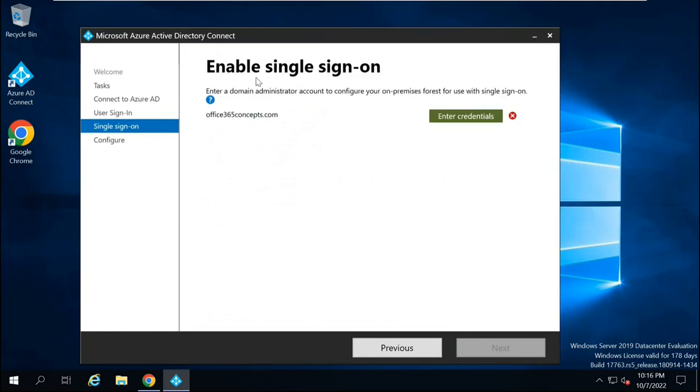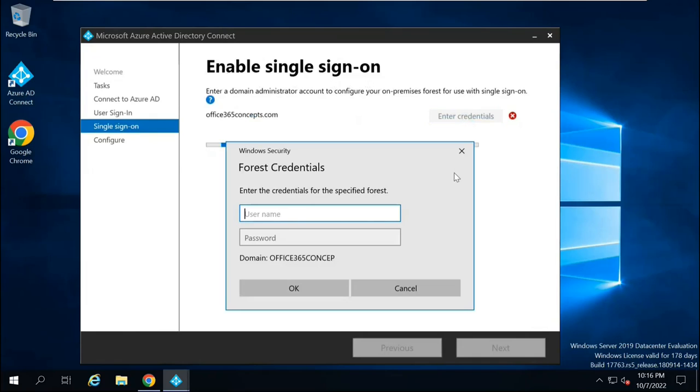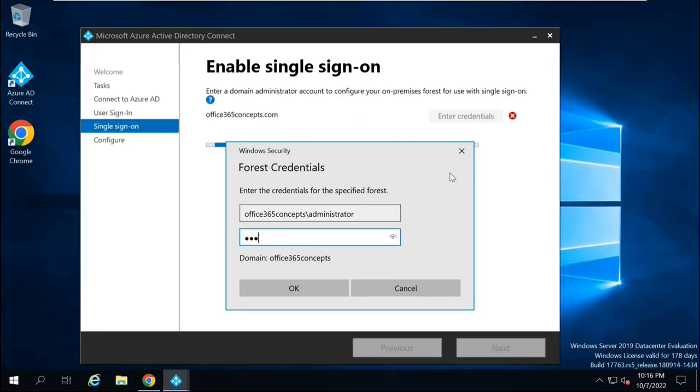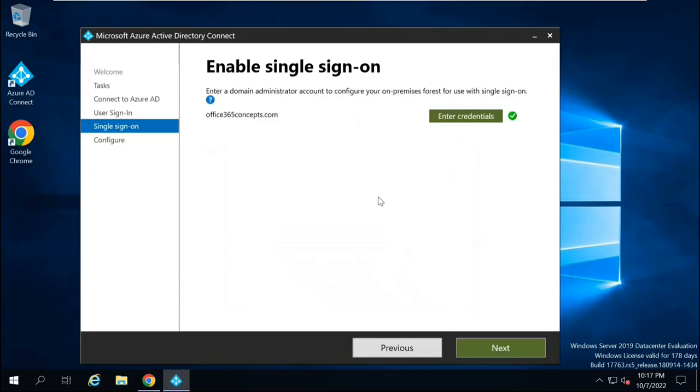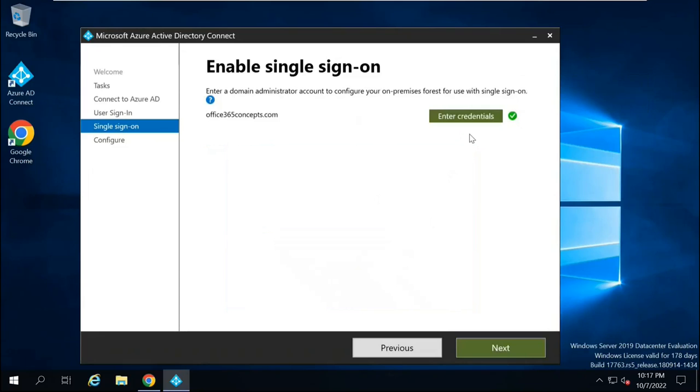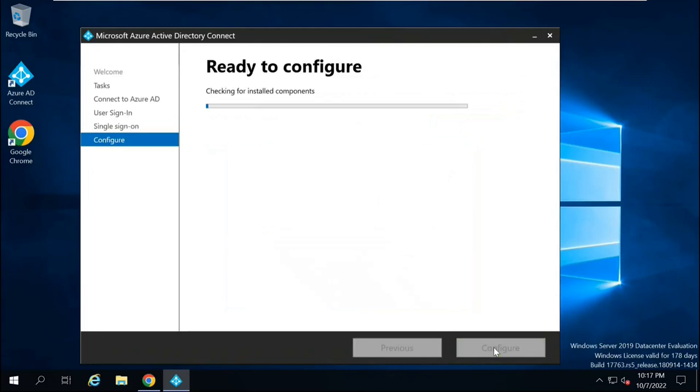On the page where it says Enable Single Sign-on, you will click Enter Credentials. And here, you need to type the credentials for Domain Administrator of Active Directory. So once the credentials are verified, click Next.